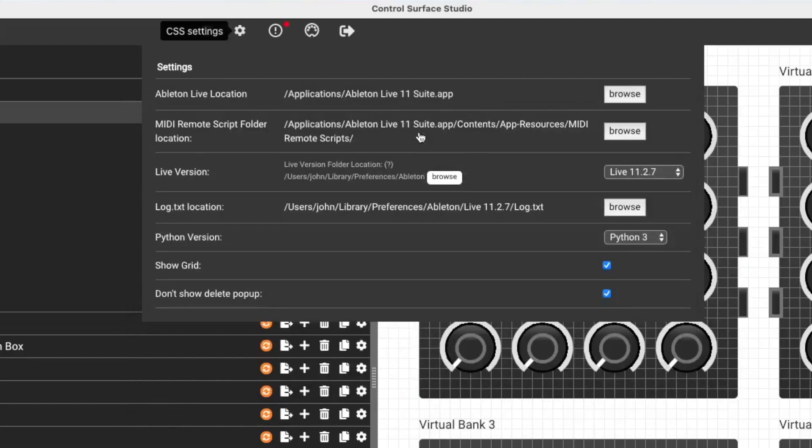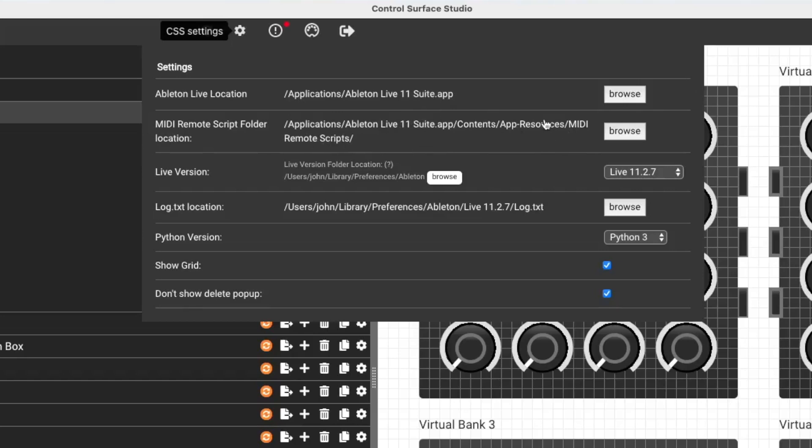And then make sure that you've set the Ableton Live location to the correct version of Ableton that you're using. So you can set that by just clicking browse and setting that. And when you set that, the MIDI remote script folder location will automatically update to the correct MIDI remote script folder for that version of Ableton. But you can also change that manually if you need to, if that is incorrect. So just double check that.